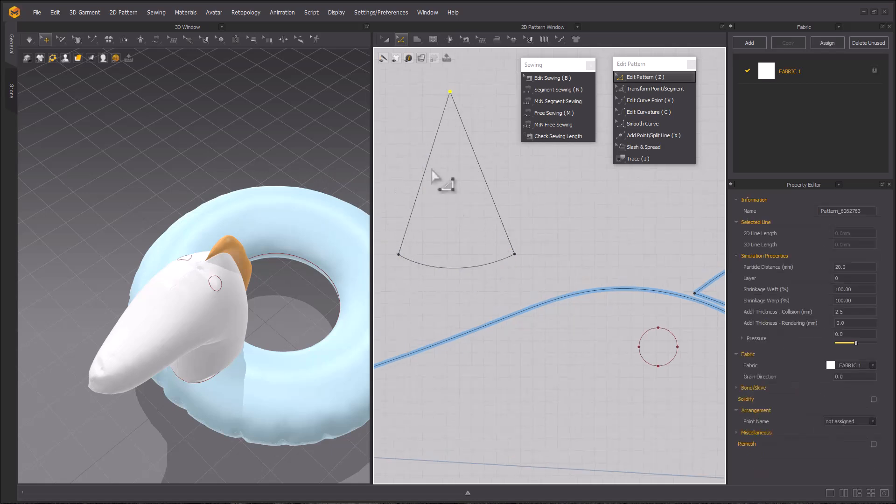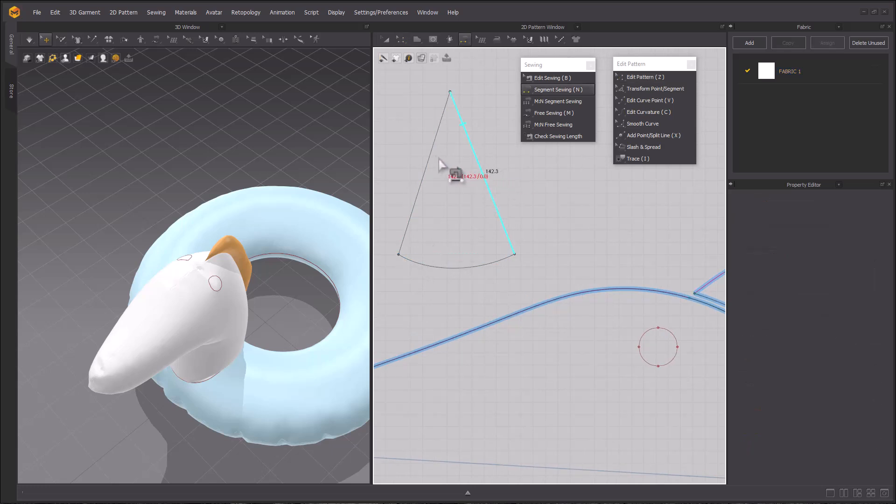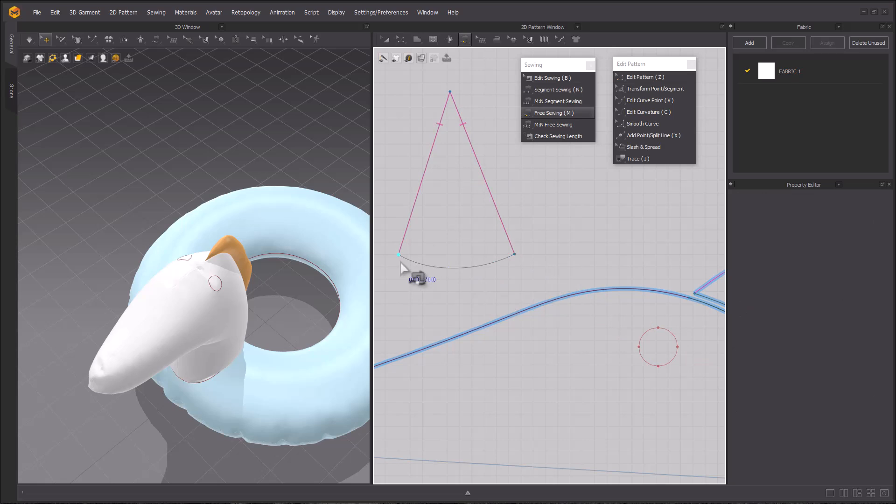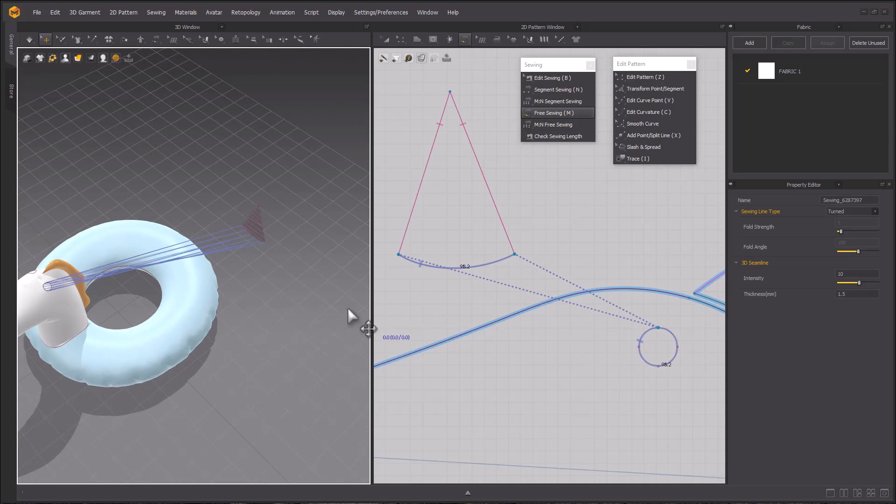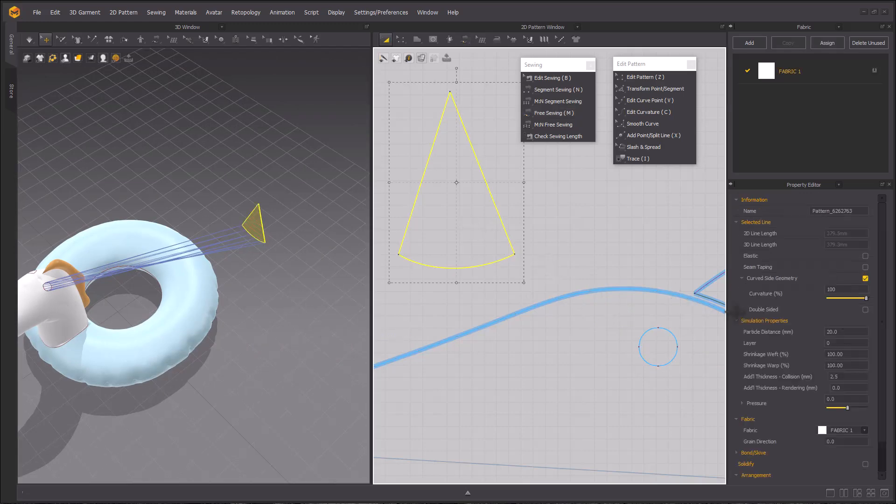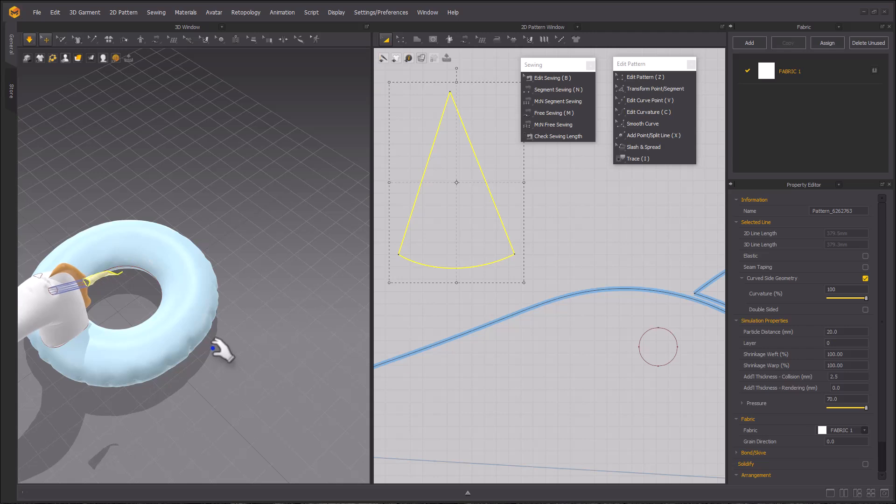Adjust the cone. And then using the segment sewing tool or the N hotkey, sew the cone to itself. Use free sewing to sew the base of the cone to the internal ellipse. Like we've been doing before, make sure to select your circle pattern and apply pressure. Again, we're doing 70. And then simulate.